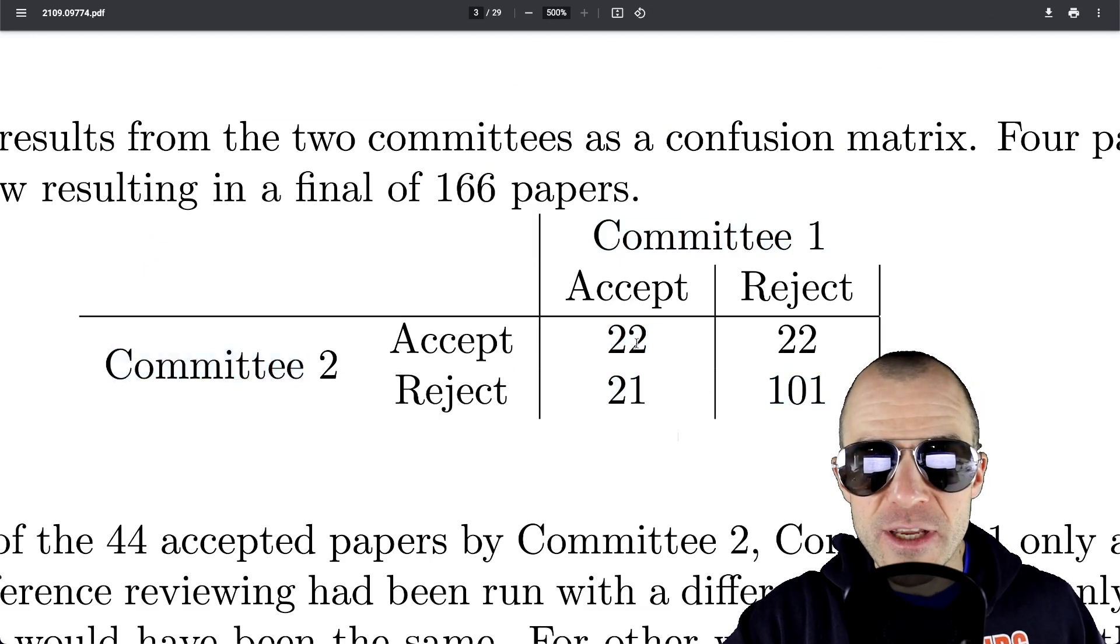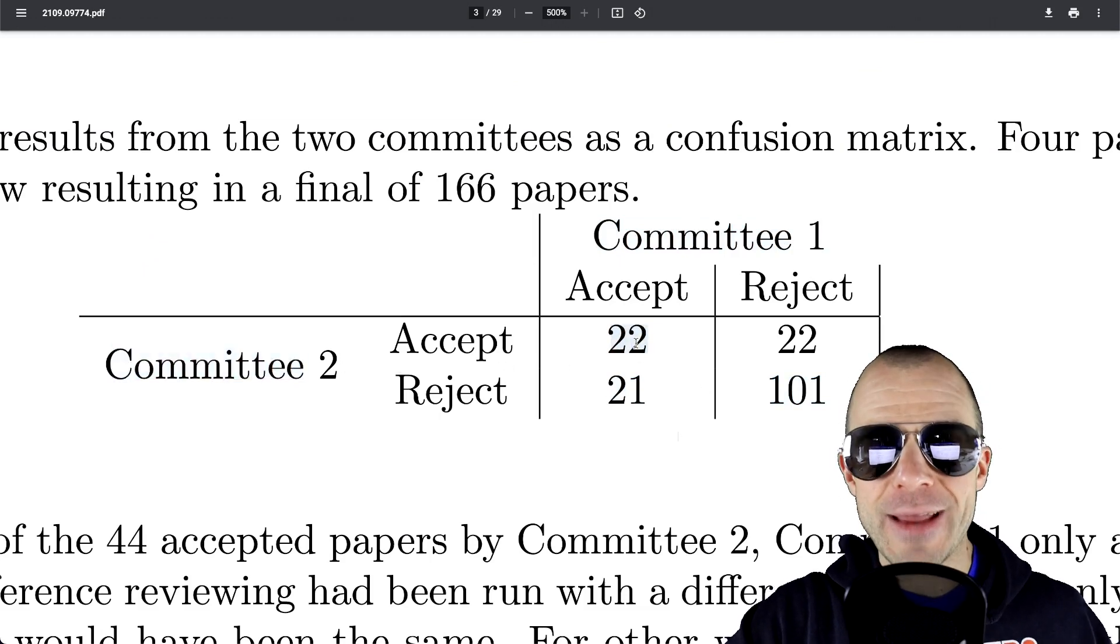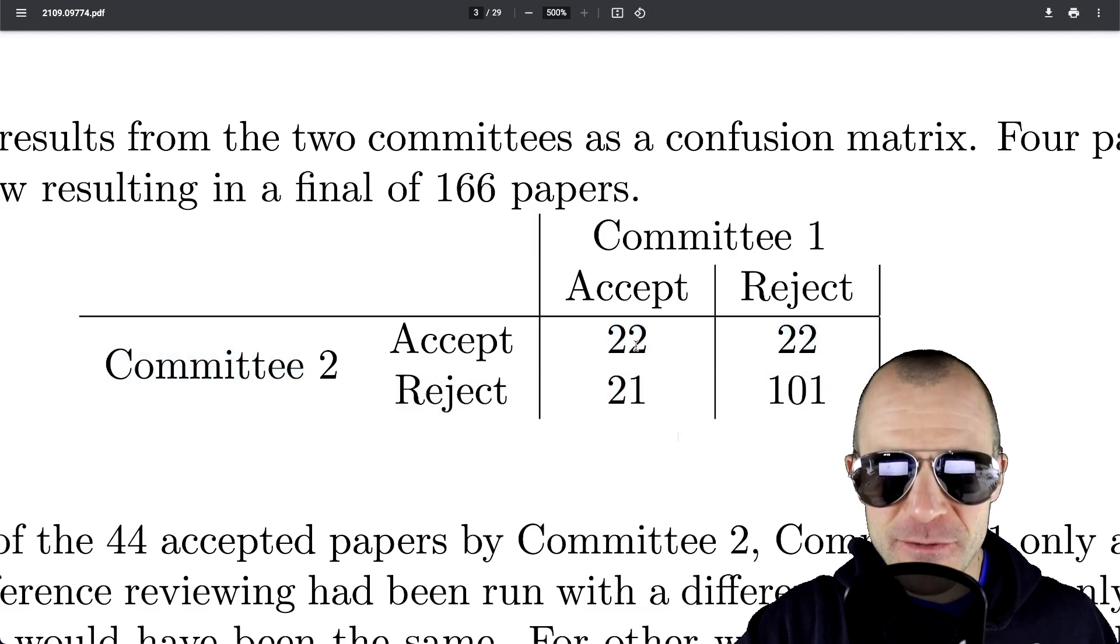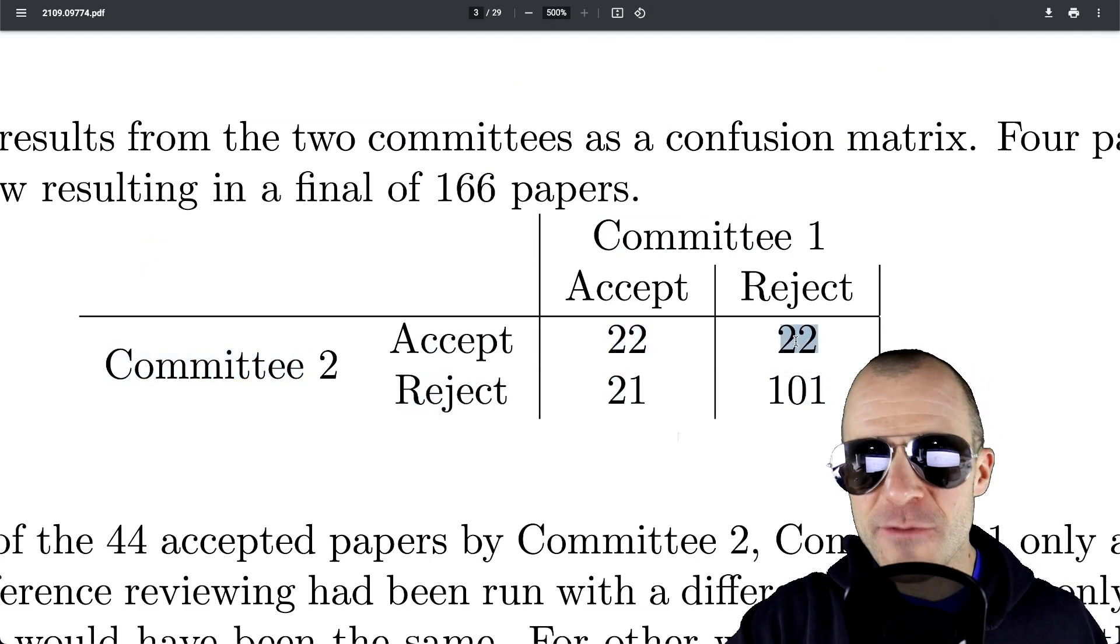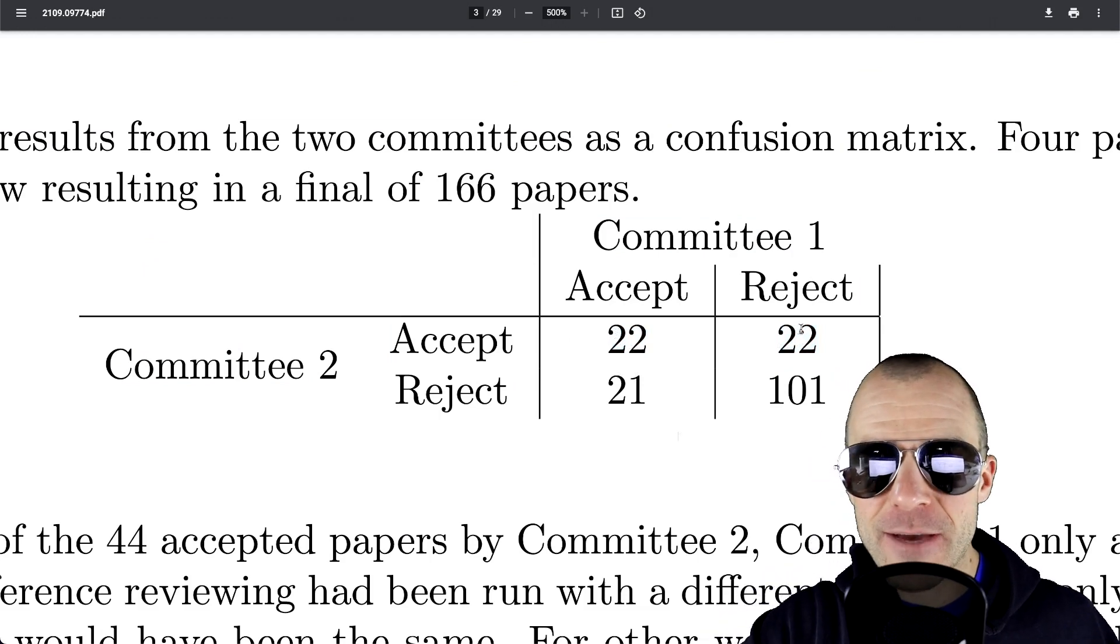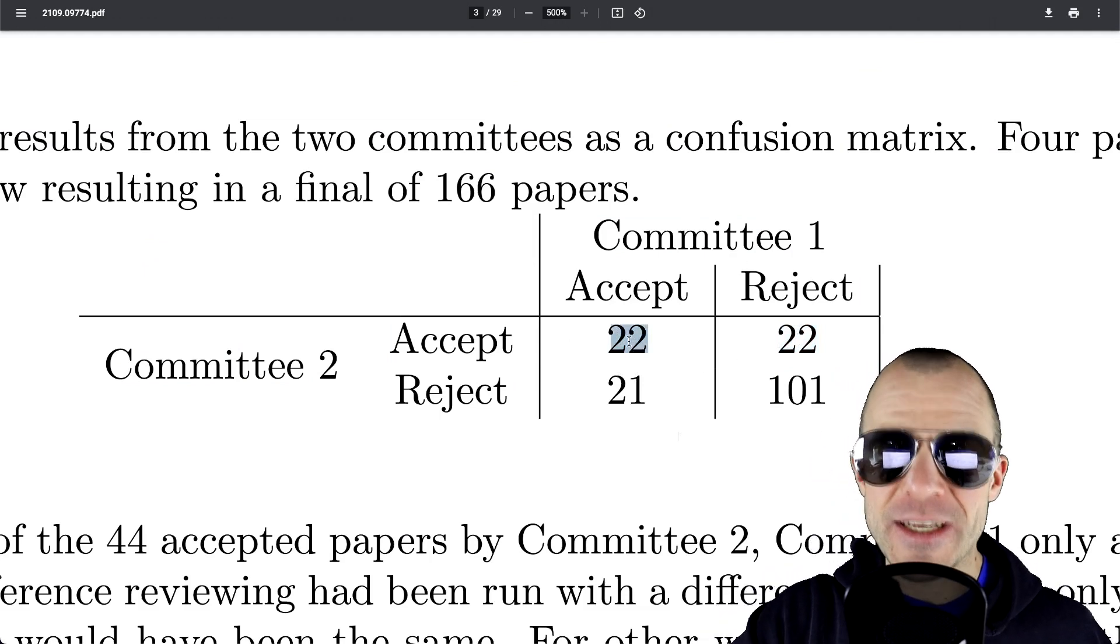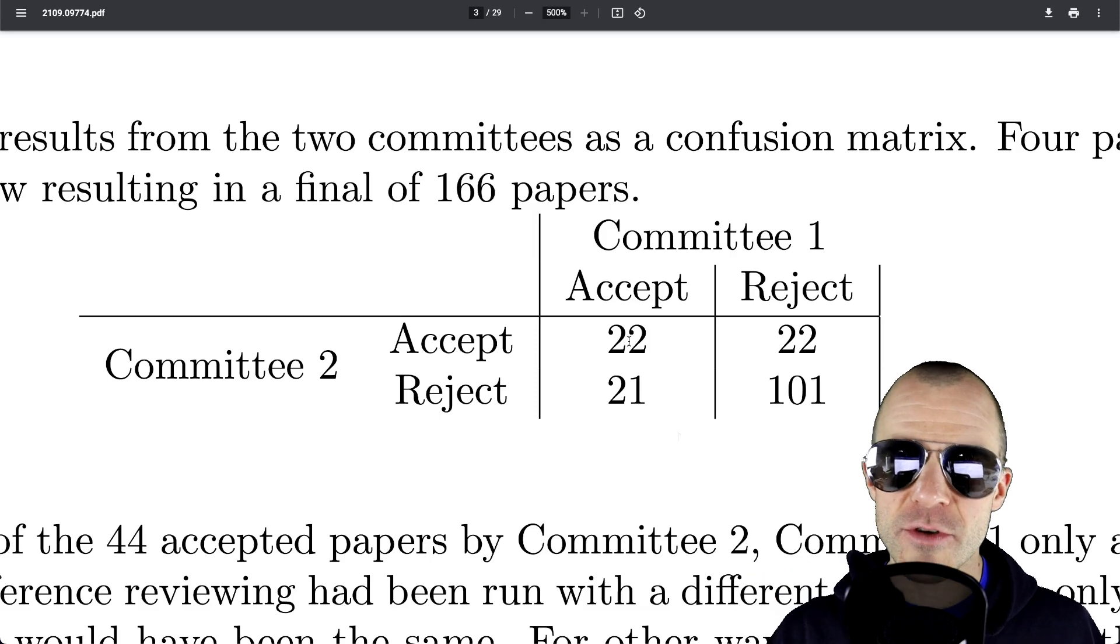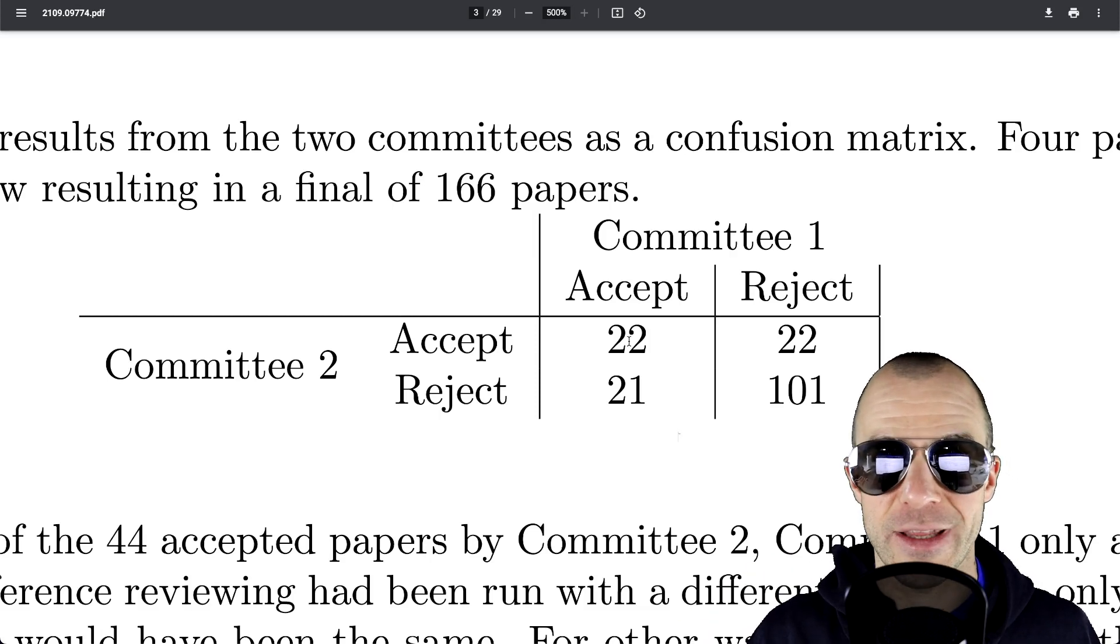committee two only agreed on half of them. And likewise, when committee two accepted for the 43 papers, so for the 44 papers that committee two accepted, committee one only agreed again in half of them. So this means that if you were to switch committees for the papers, only half of the accepted papers would be the same papers, half of them would be other papers that had actually been rejected by the other committee, which is kind of crazy. But this just shows you how noisy this process really is.